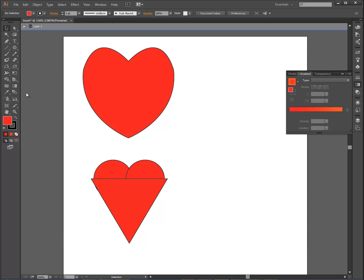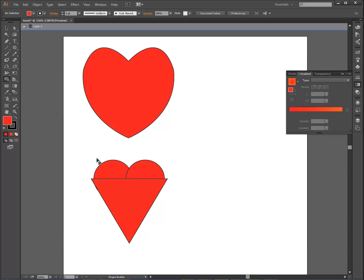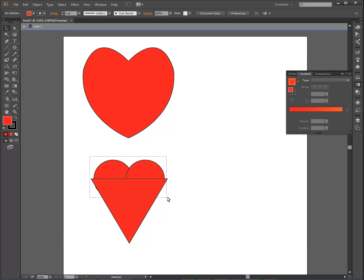It's as centered as I can get it between those two. And now I'm just going to use the shape builder tool, shift M is the shortcut. Oh, I forgot to do something first.